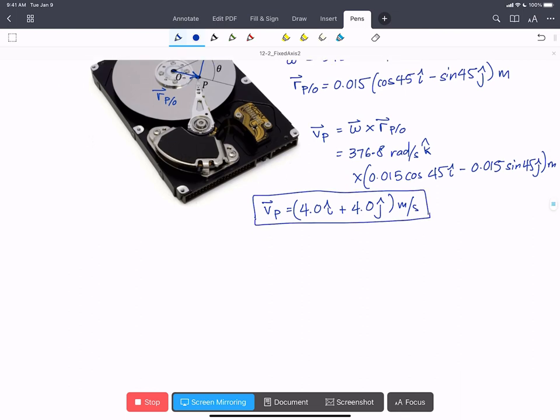Next we'll find the acceleration of P. So acceleration has two terms in fixed axis rotation. We have alpha cross r_P with respect to O, minus the scalar omega squared, times r_P with respect to O.